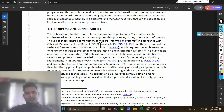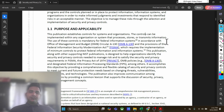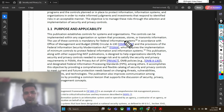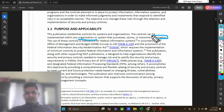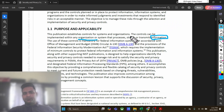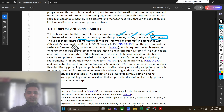Now let's talk about the purpose and applicability. This publication establishes controls for systems and organizations. The controls can be implemented within any organization or system — whether it be a retail company, a healthcare organization, or any kind of organization that is processing, storing, or transferring information. Whoever is doing that can use this particular NIST standard.